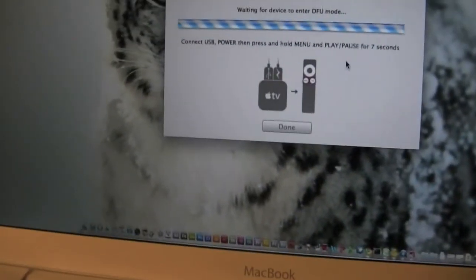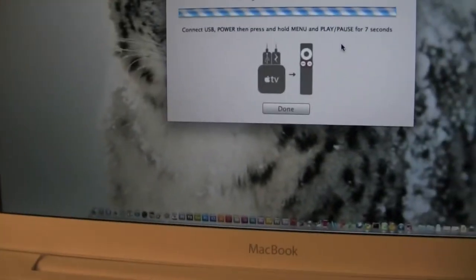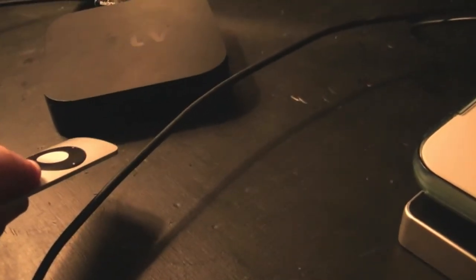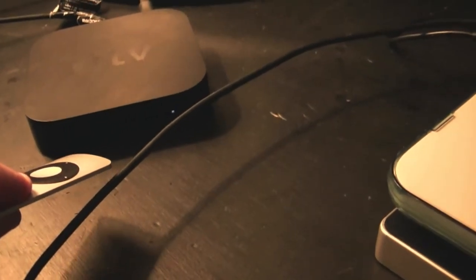We are now going to hold the pause and play button for seven seconds again: one, two, three, four, five, six, seven.